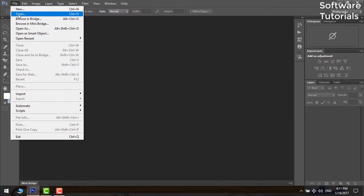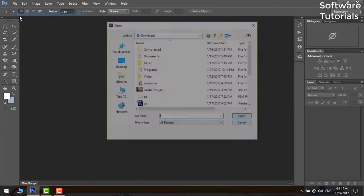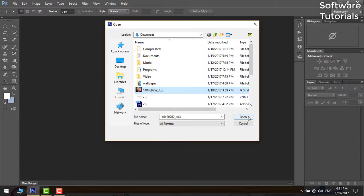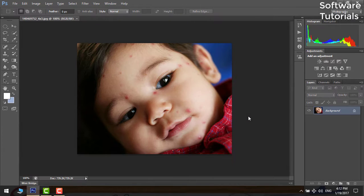Open the software. Firstly we will import an image. Open the file menu and click open. Select the image and click open.